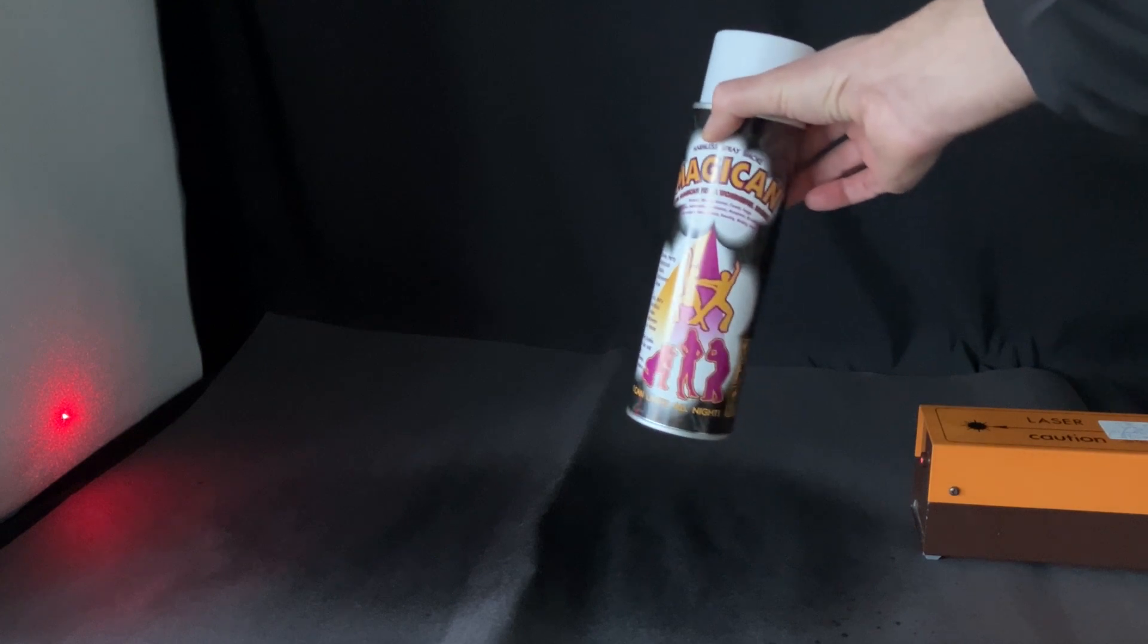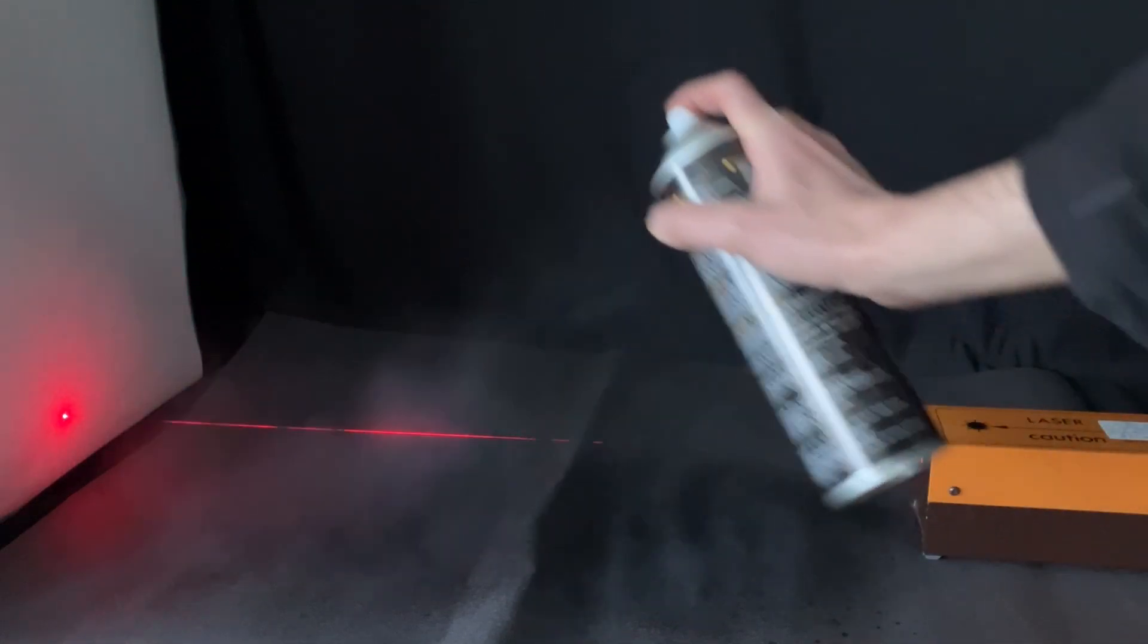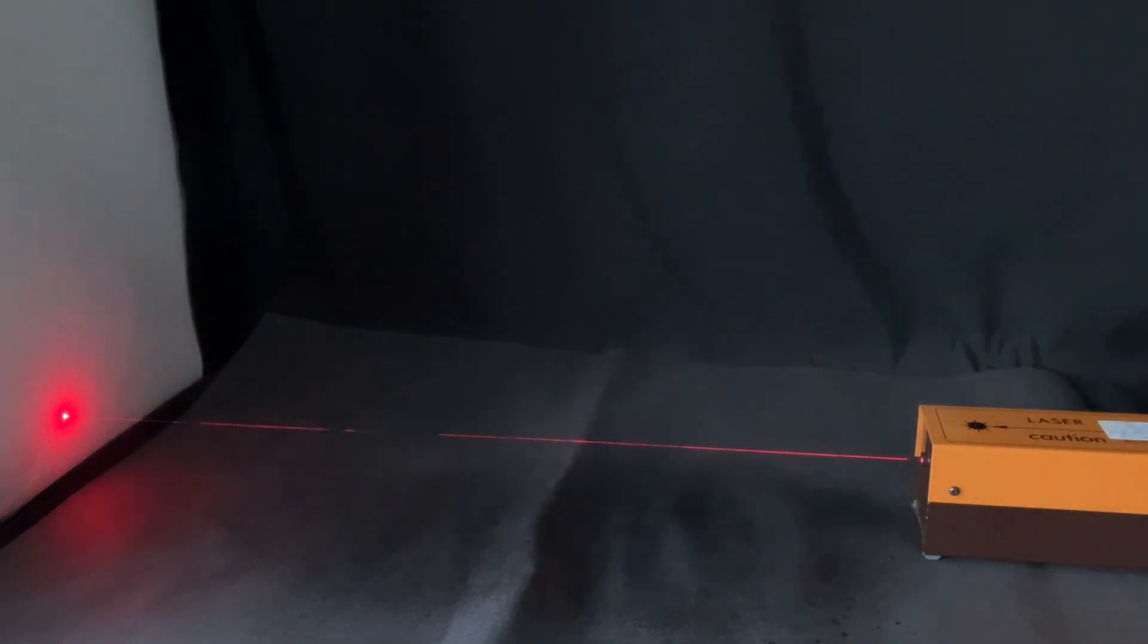But what I think is best is this magician stage smoke effect spray. And if we put a little bit of that in, then you can really see the beam appear.